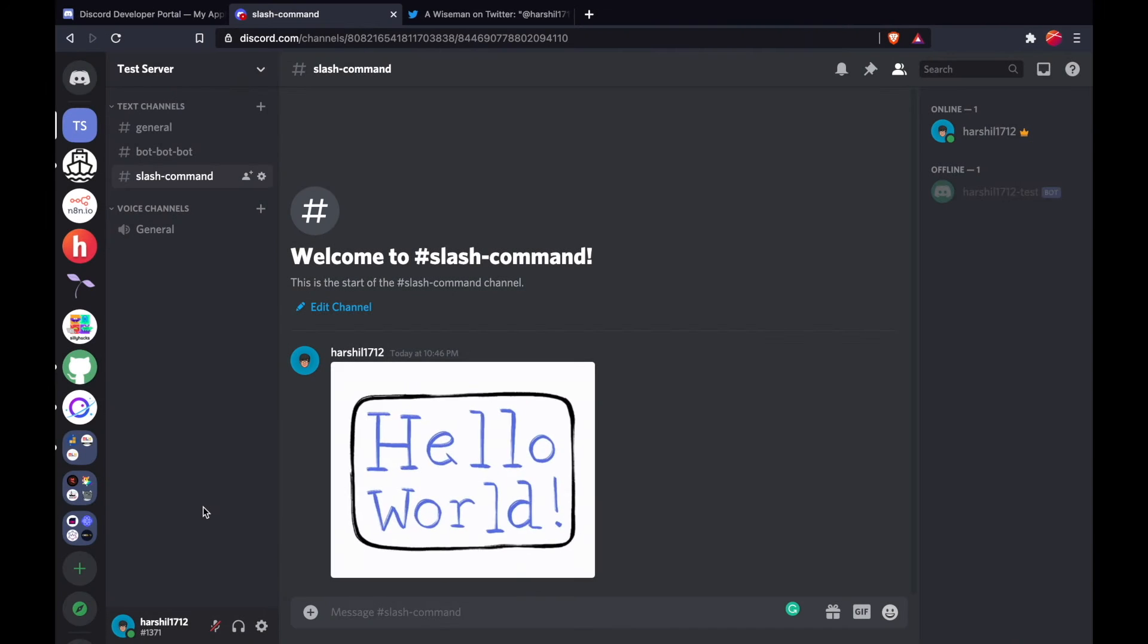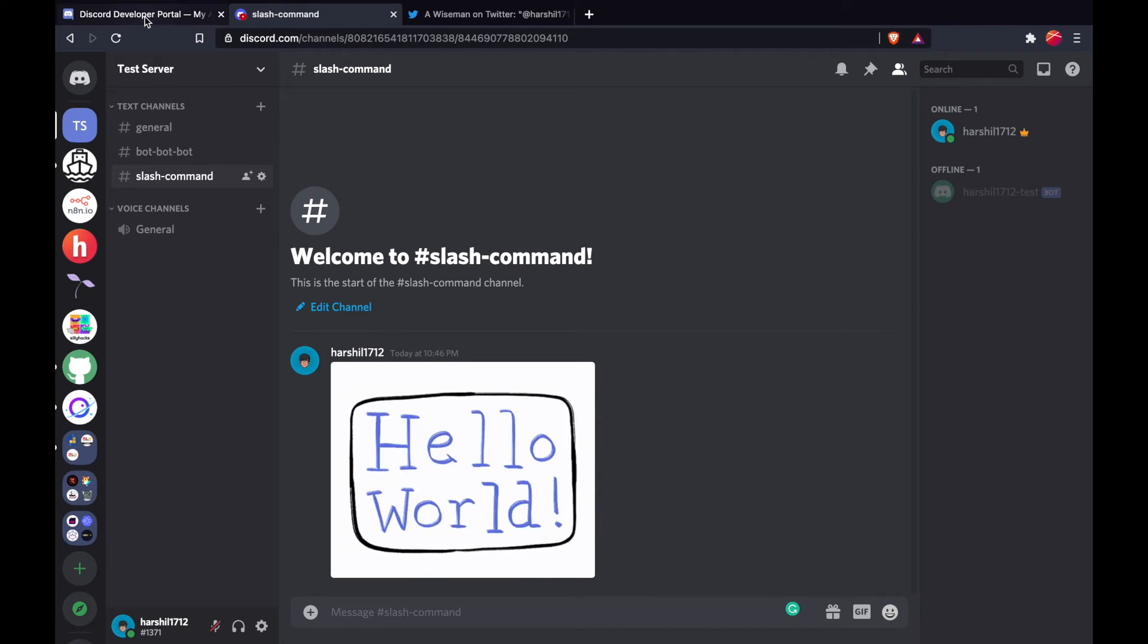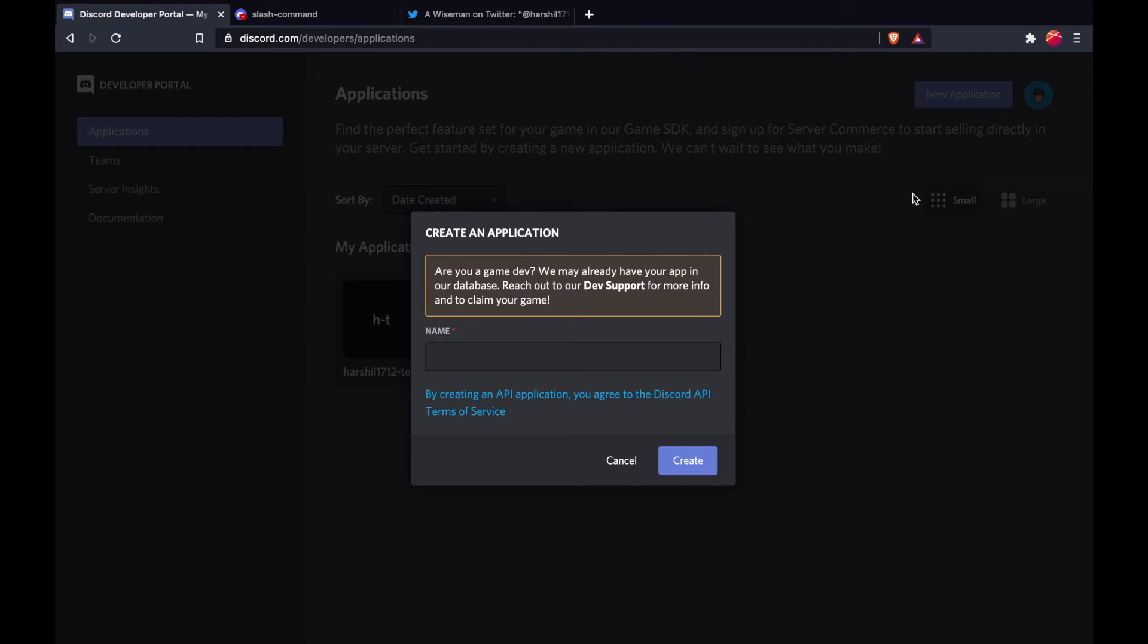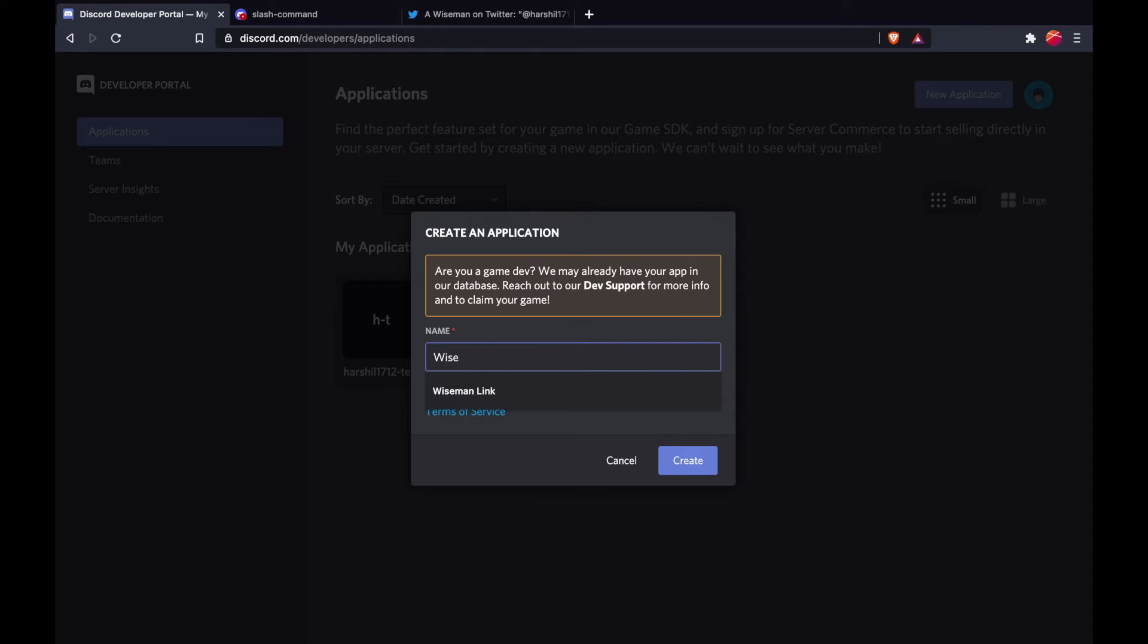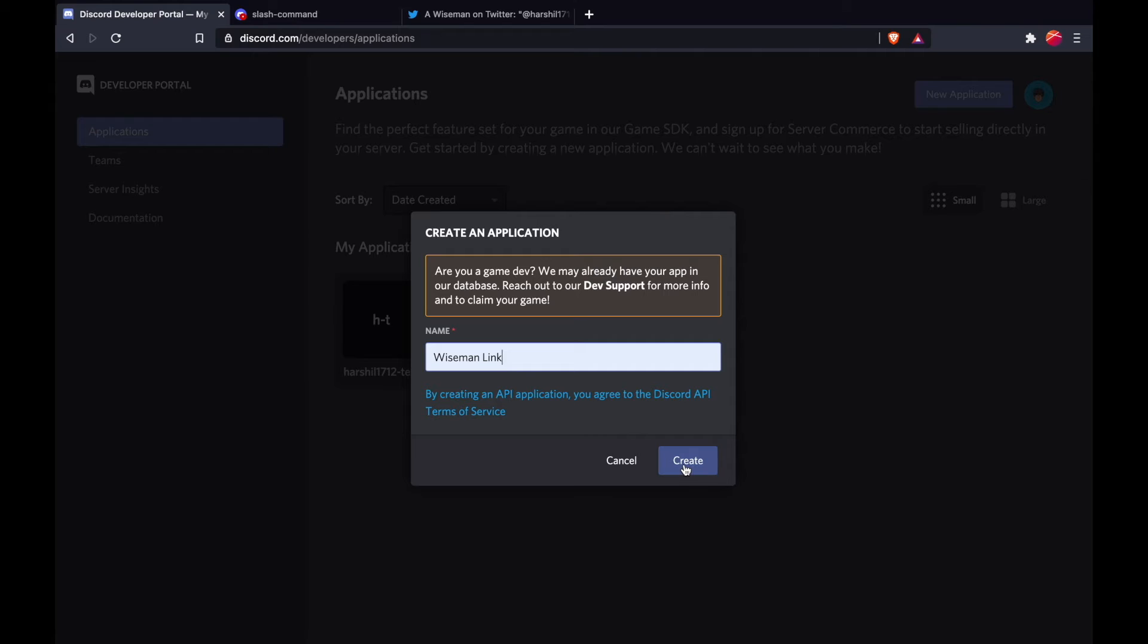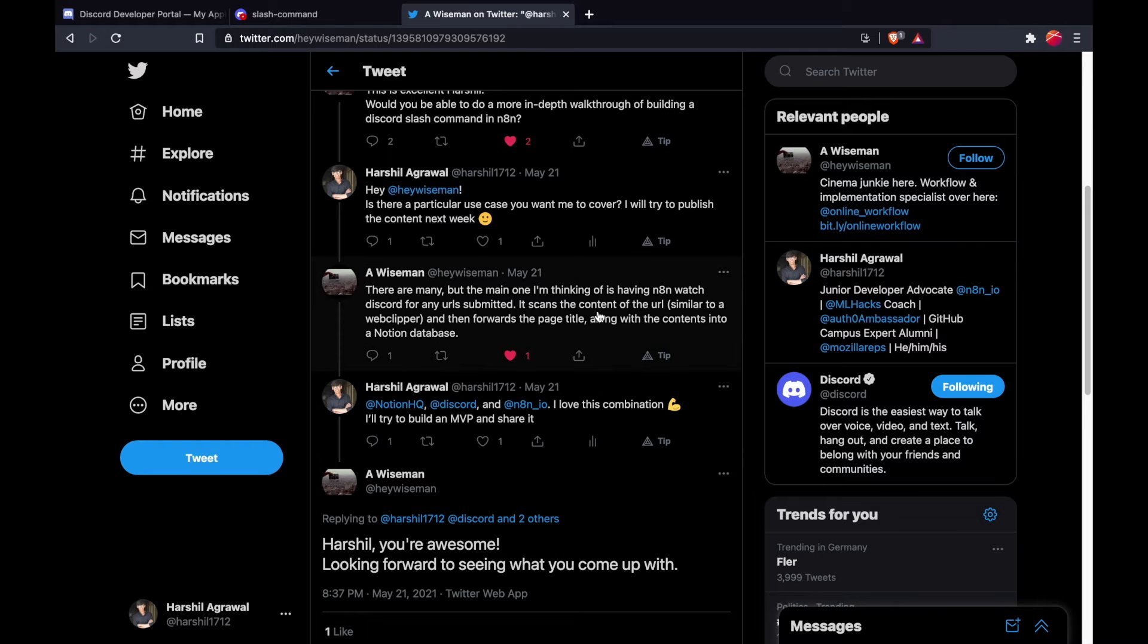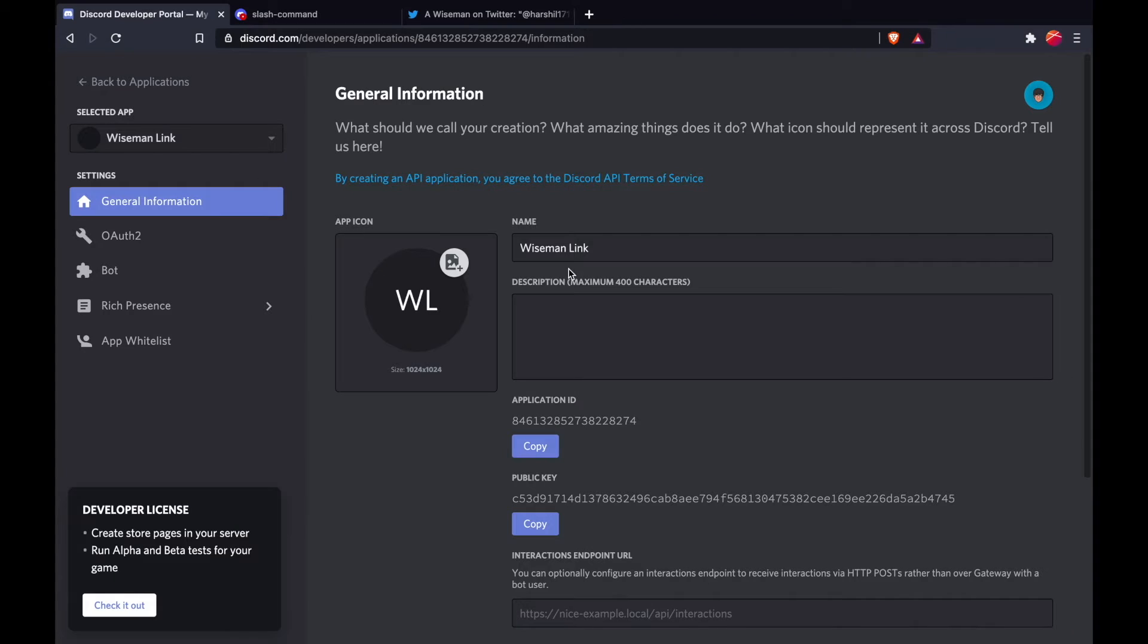The first thing we need is to create a Discord application. Open up the Discord Developer Portal by navigating to discord.com/developers/applications. Now we will create a new app called Wiseman Link. Since a friend on Twitter with the handle @heywiseman suggested this idea, I created an application with that name.